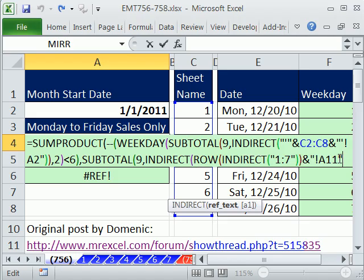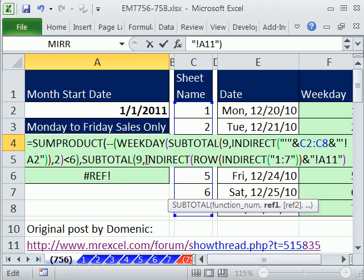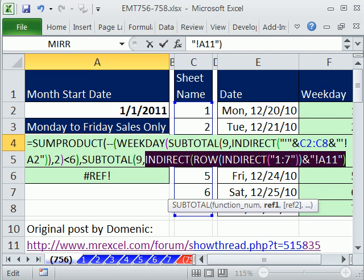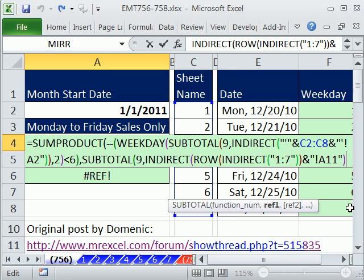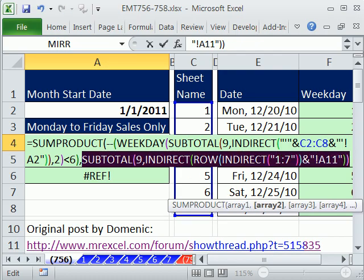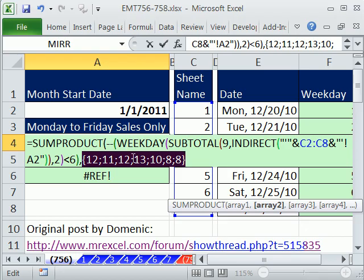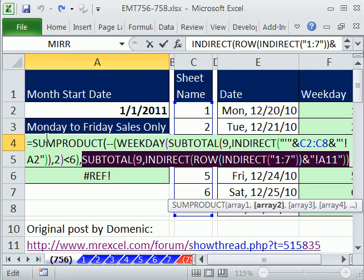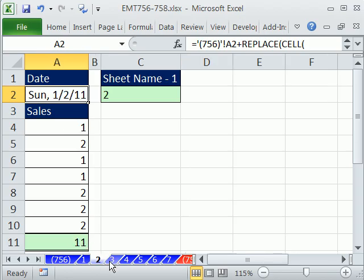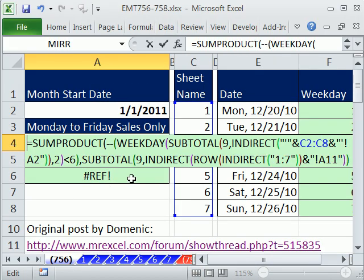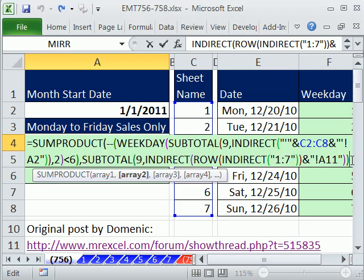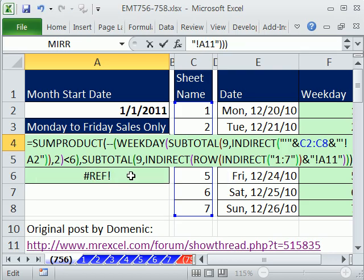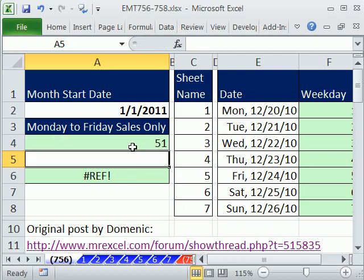Now I close parentheses on the subtotal, making that our second array. Close parentheses on SUMPRODUCT and hit Enter. And there it is — 51. Those are the Monday through Friday sales only.